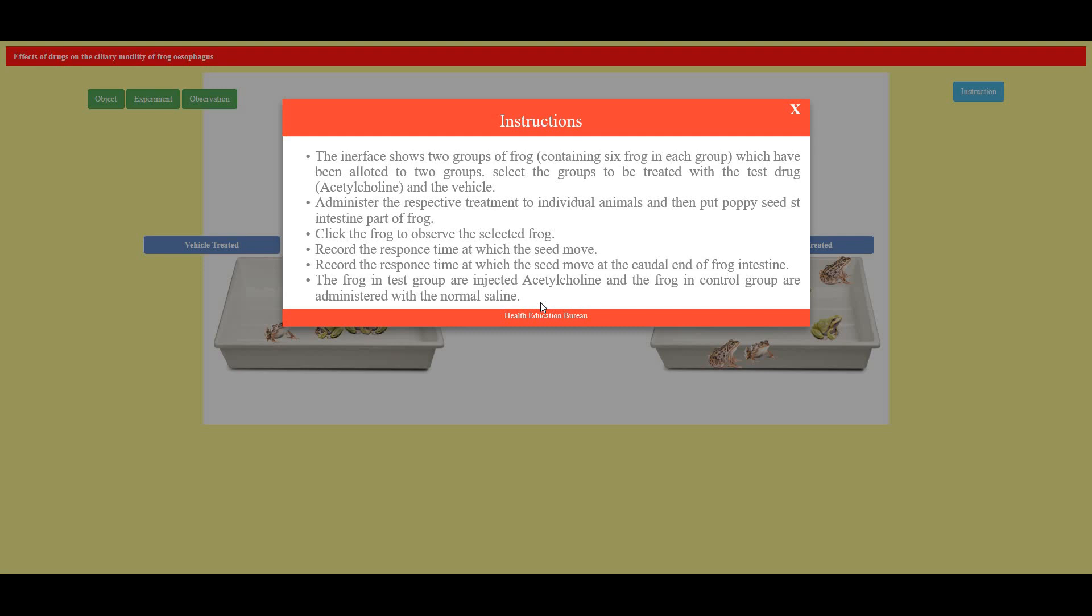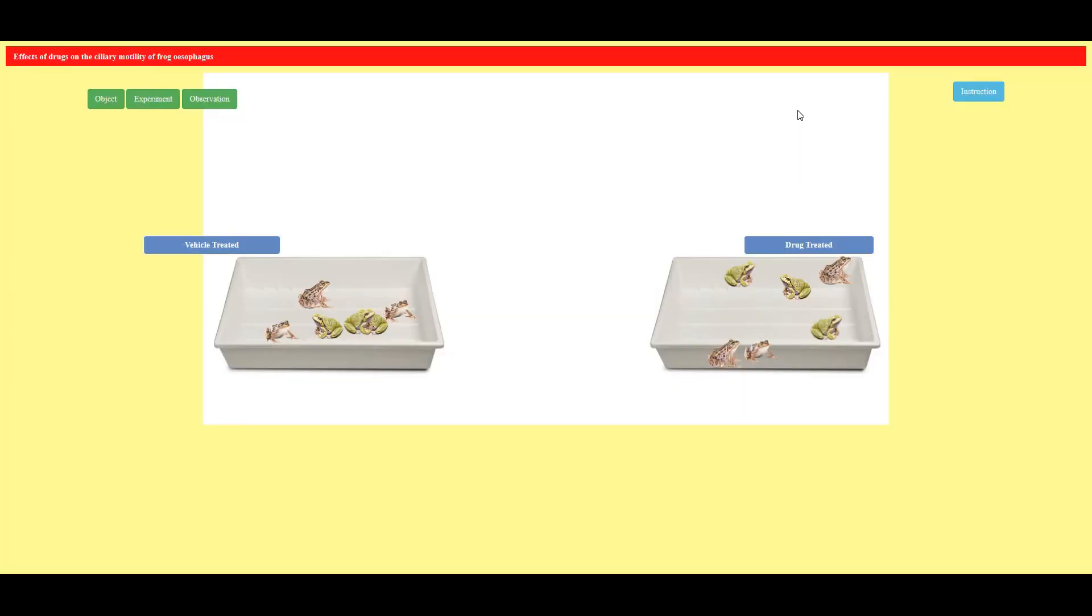Results to be obtained or observed, and next the movement of the poppy seed will determine the time taken by the acetylcholine and the saline.